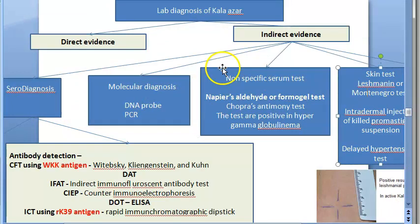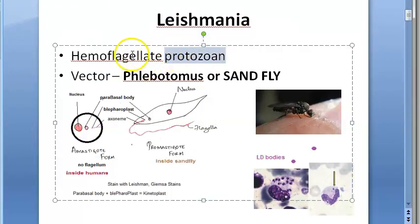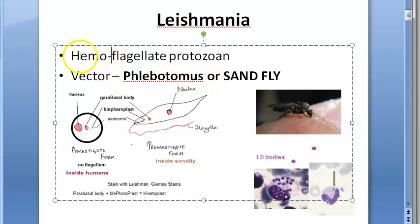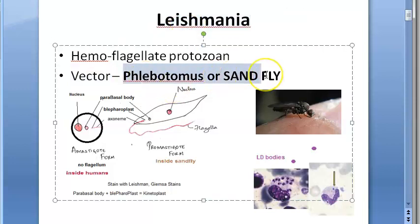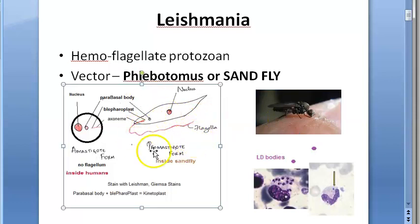Let us start with a recap. Leishmania is a hemoflagellate protozoan which lives in the blood. The vector which transmits leishmania is Phlebotomus, or sandfly. There is the amastigote form and the promastigote form.